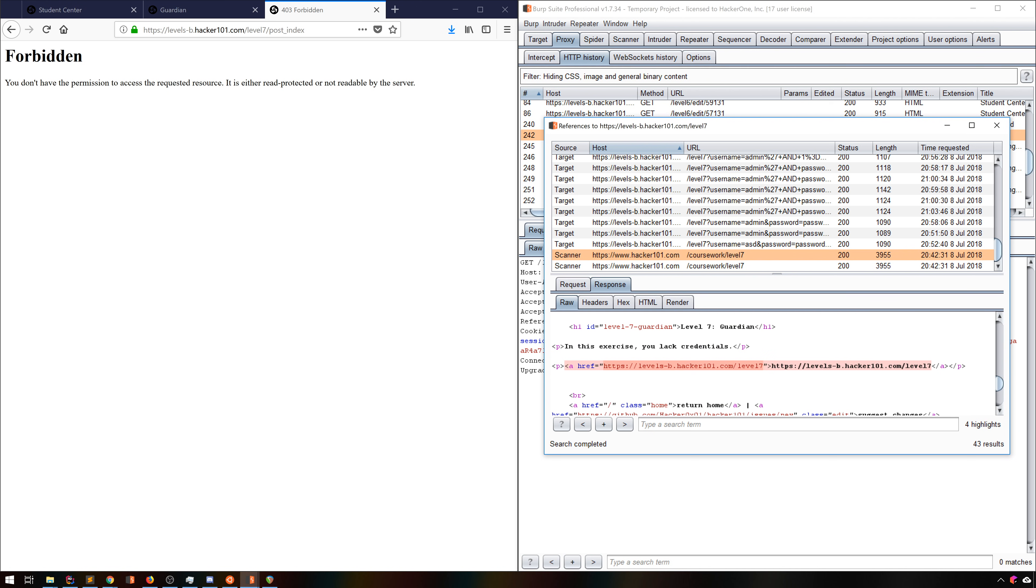Often when you have thousands of entries in your proxy history, it's easy to lose track of where exactly a given page was found. Find References lets you hunt that down with relative ease.